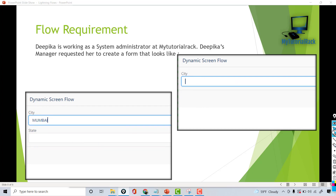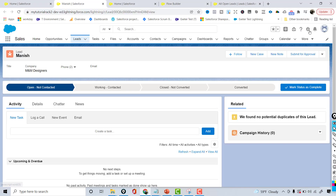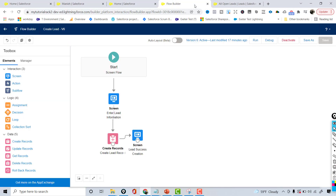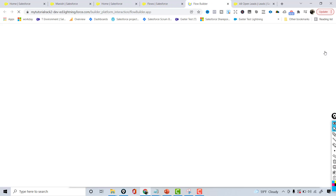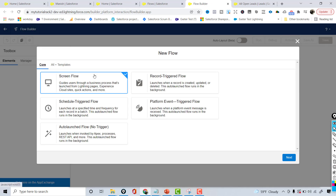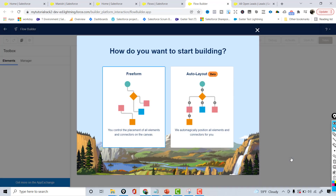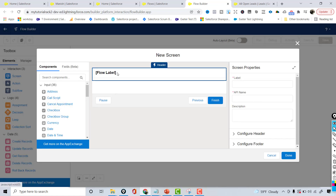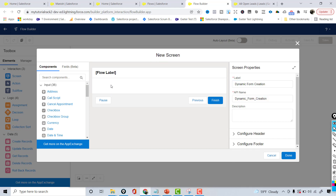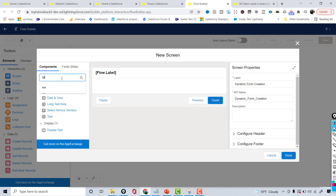Let's go ahead and create this flow. I'm going to go back to Salesforce and navigate to Flows. I'll click on the New Flow button, choose the flow type as Screen Flow, and select Free Form. The first thing I'm going to do is add a screen element, and for the label I'll say 'Dynamic Form Creation'. On this screen I'm going to add a text field.